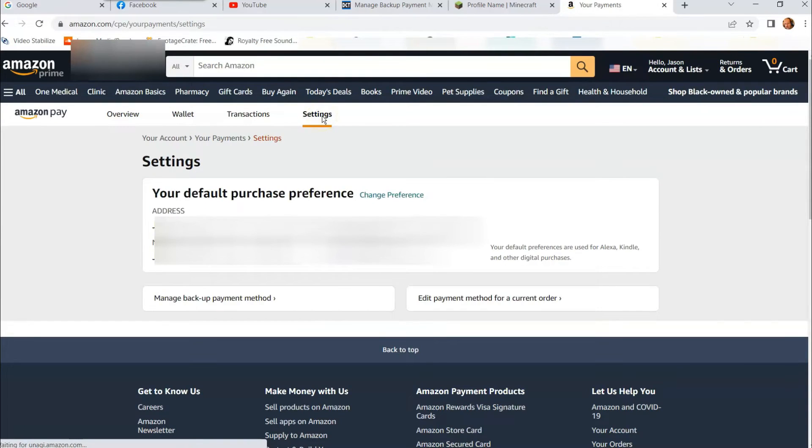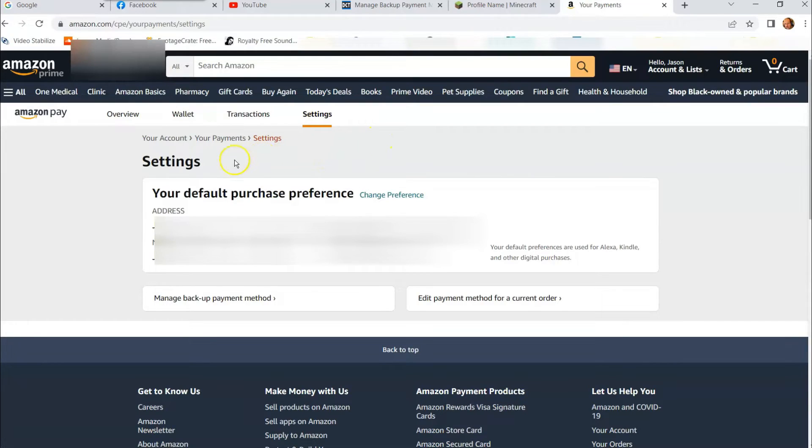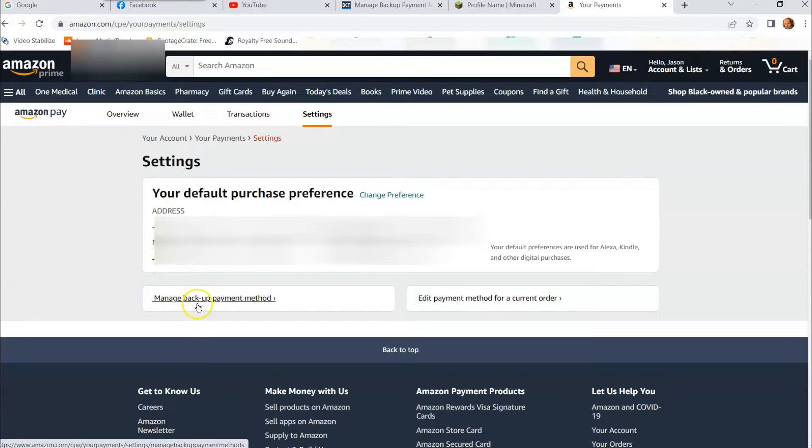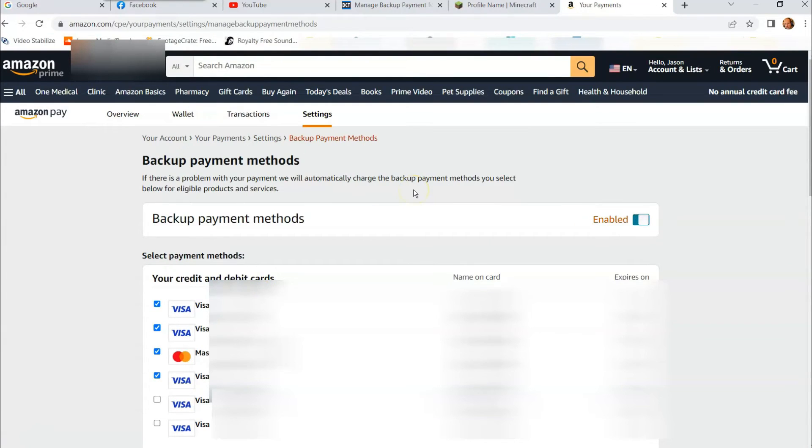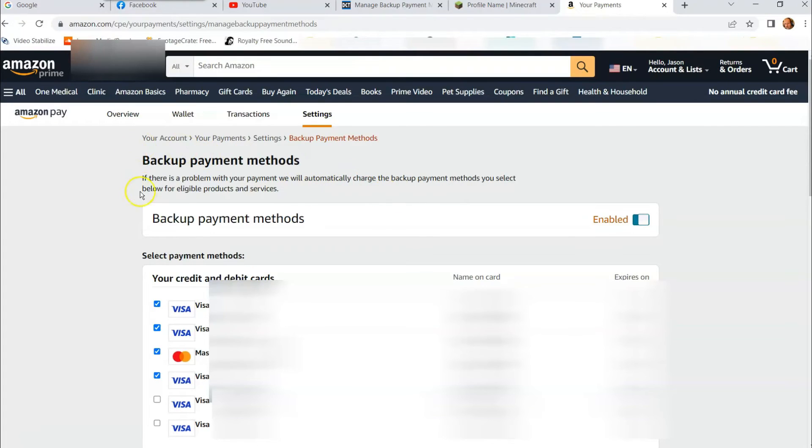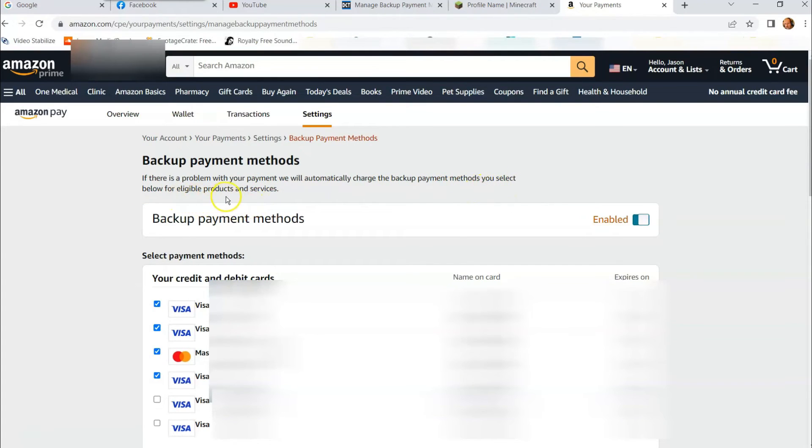Once you're under settings, this is your main settings for your account. We're going to skip over all this top stuff and go down to manage backup payment method. That's the one we want for this video. So we're going to click on that. And now here is where you can manage those backup methods. Whatever cards you have attached to your account will appear here, and then you can choose which ones work.